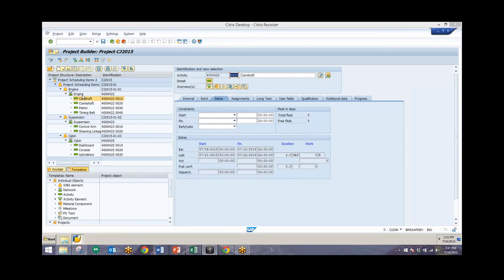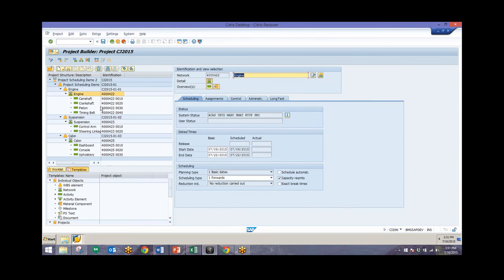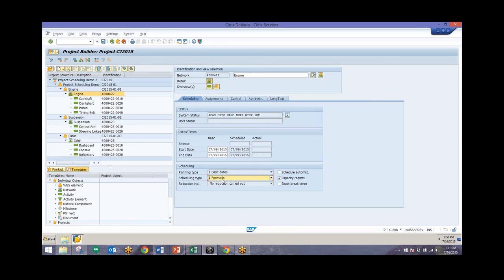Next I'll talk about scheduling types. Looking at this network header, we have the forward scheduling type selected. The options are forwards, backwards, only capacity, and current date. Forward scheduling means the system will schedule the network from the very first date and move forward — that's used if you know the start date but not the end date. Backwards scheduling starts from the last date of execution, so that's used when you know the end date but not the start date, for example when you have an agreed delivery date. The default for networks is forward scheduling.